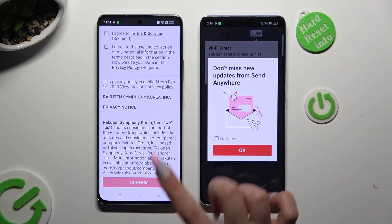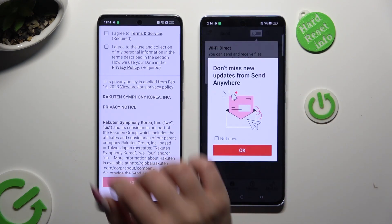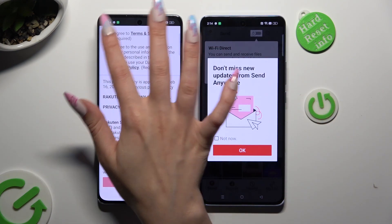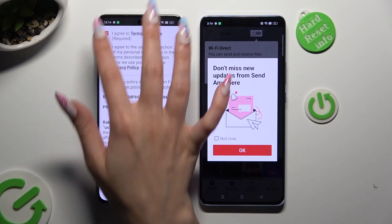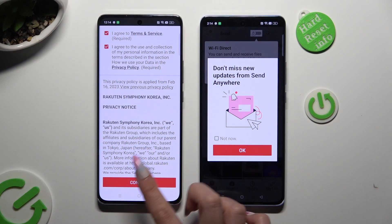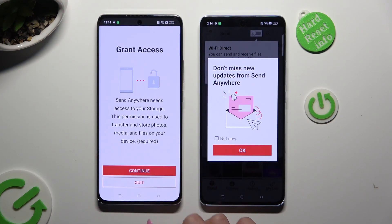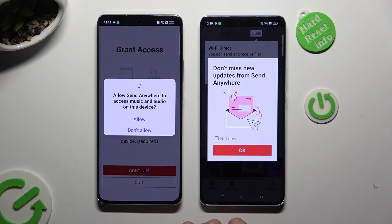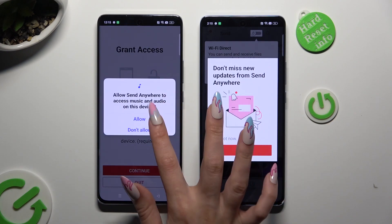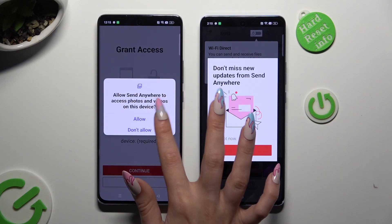Now on the second device, tap I Agree, Confirm, Continue, and Allow.